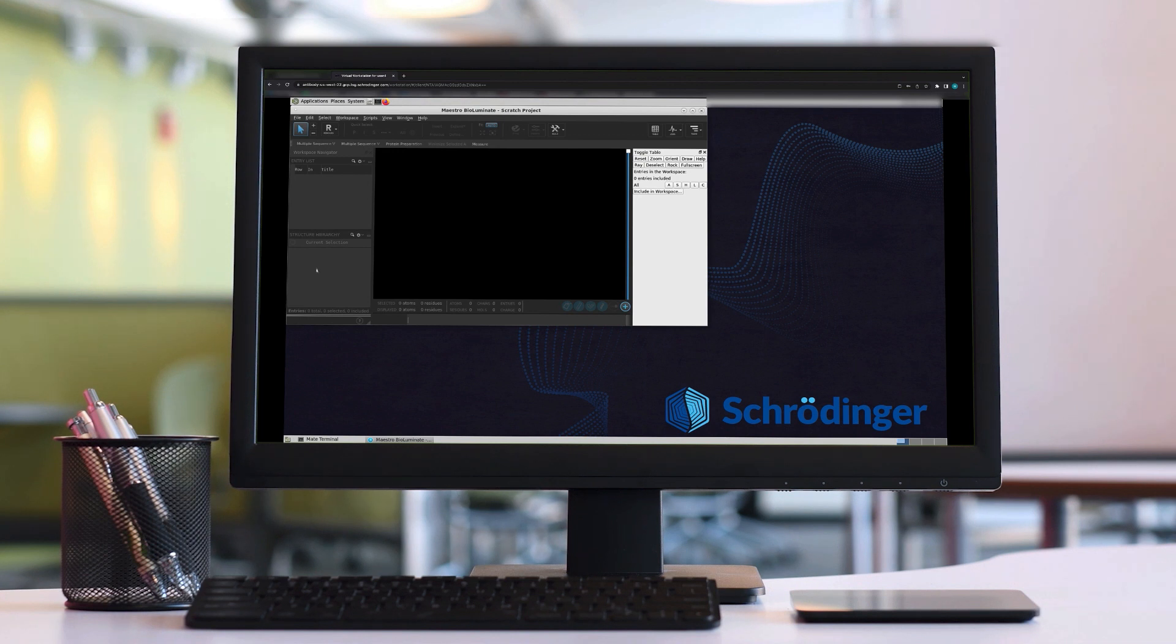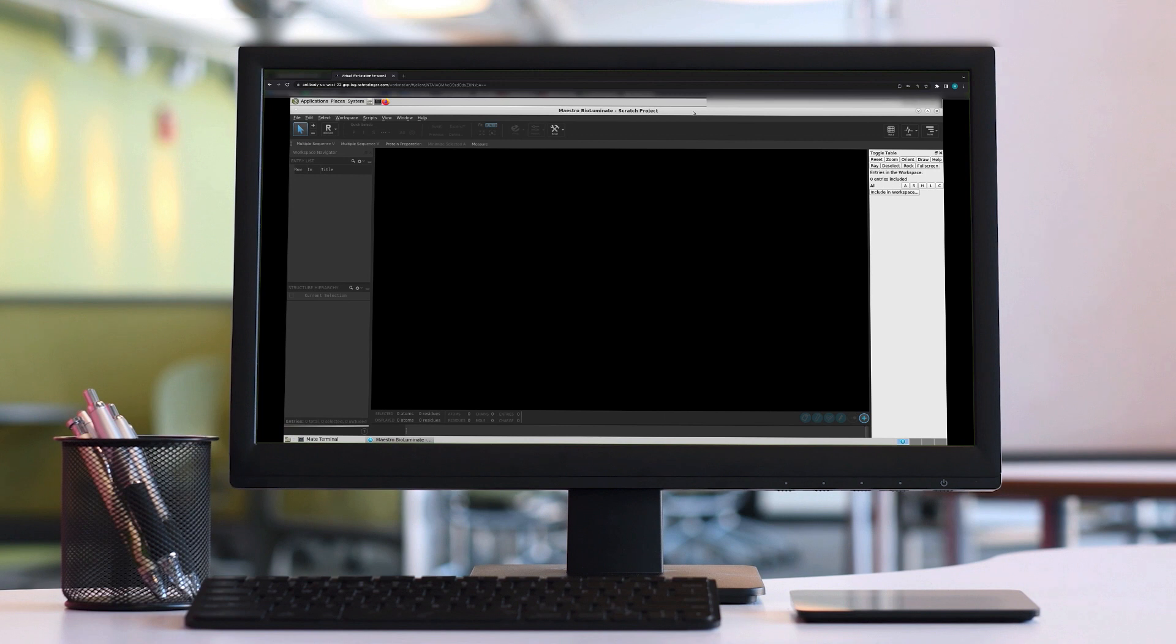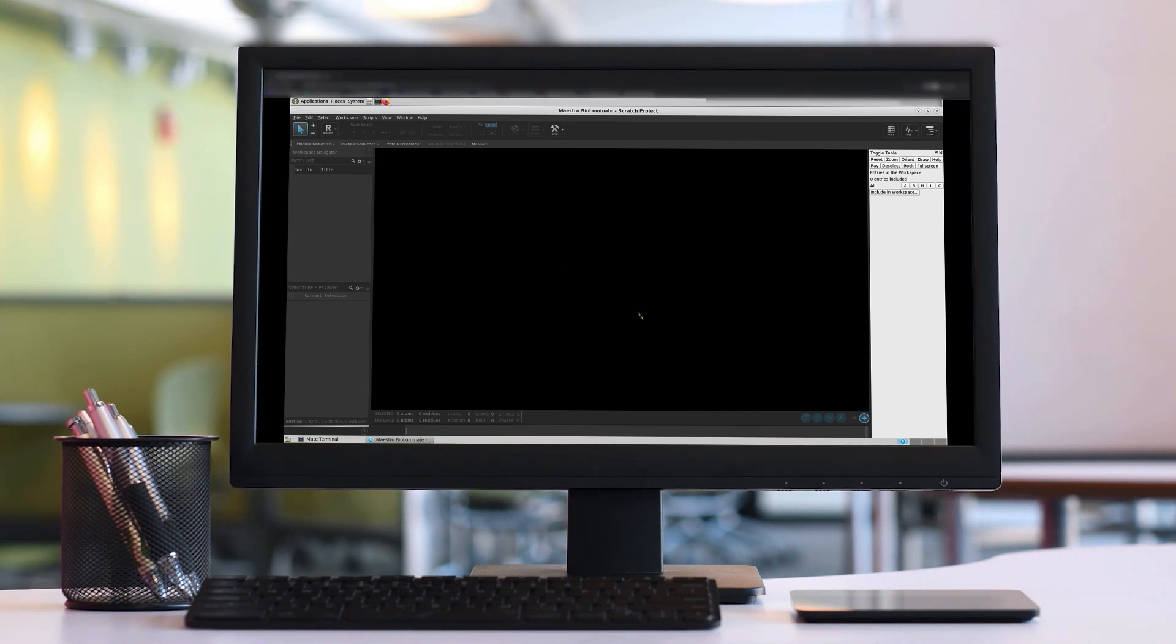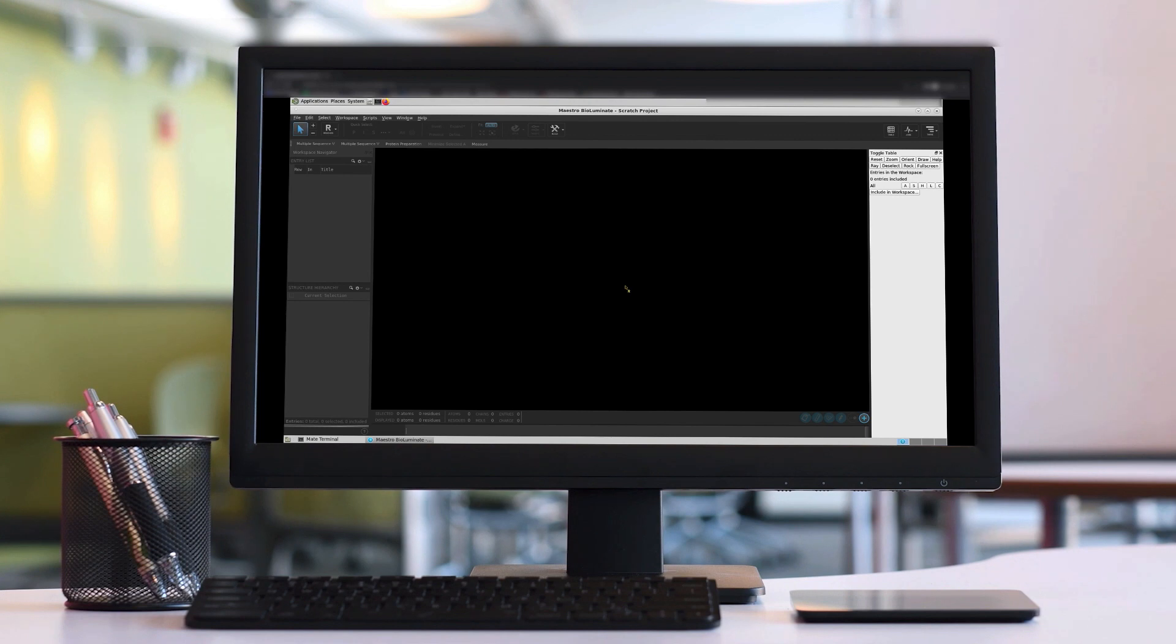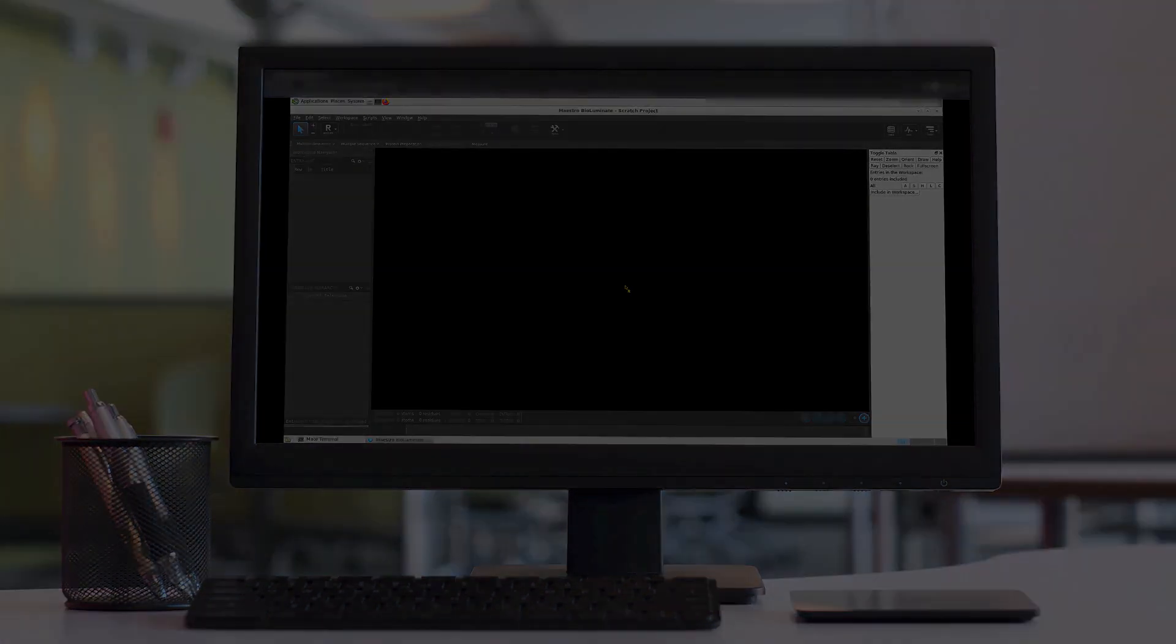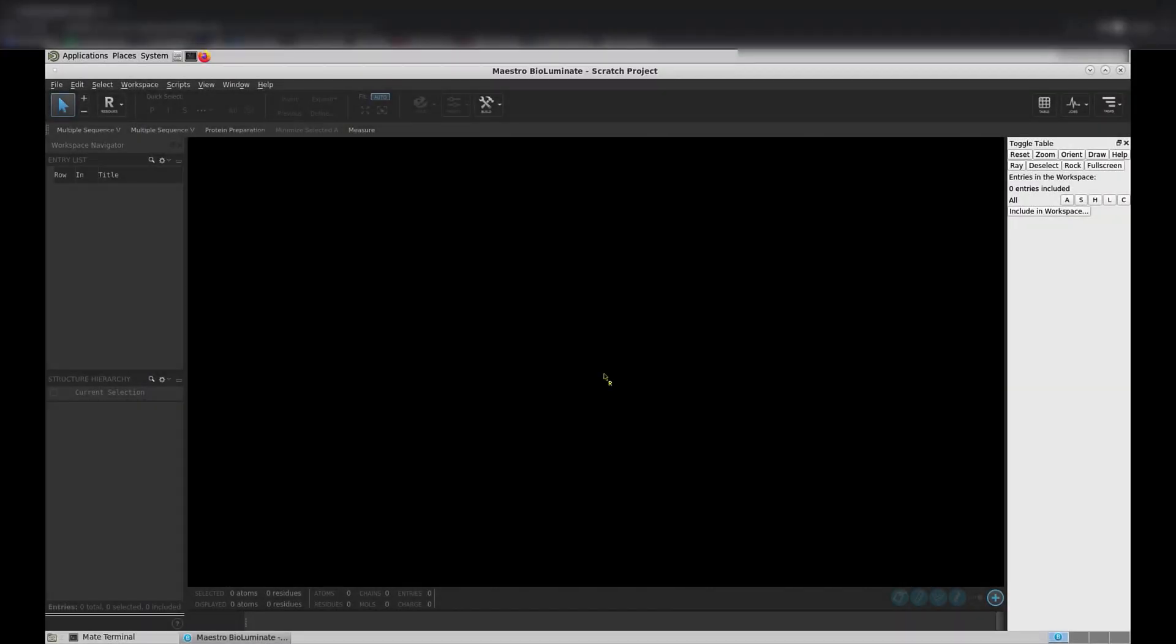Let's maximize the BioLuminate window so it takes up more of the screen. Now, before we load in any structures, we are going to change our working directory. We recommend that you do this before doing anything else when you open BioLuminate. The working directory is where any files you generate in the BioLuminate session will be written. It is also where BioLuminate will look first for any files to read in.